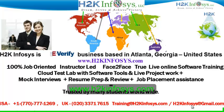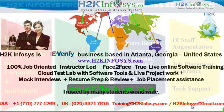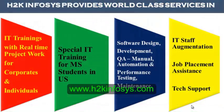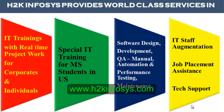H2K Infosys is trusted by so many students across the world. H2K Infosys provides world-class services in IT training with real-time project work for corporates and individuals, special IT training for MS students in the United States, software design, development, QA manual and automation, performance testing and maintenance, IT staff augmentation, job placement assistance and tech support.